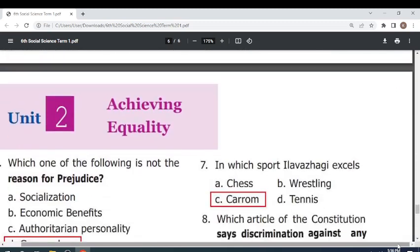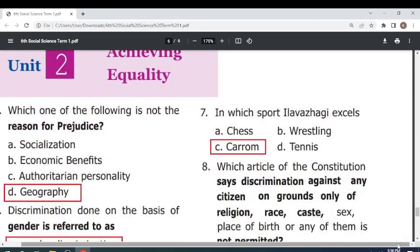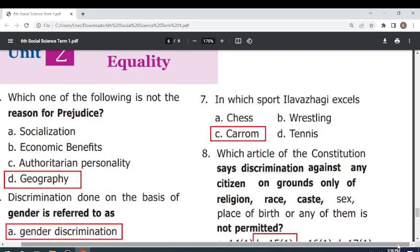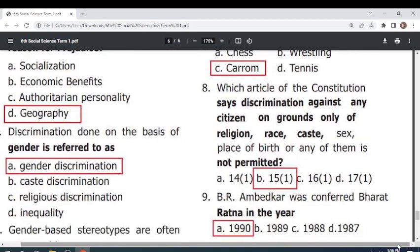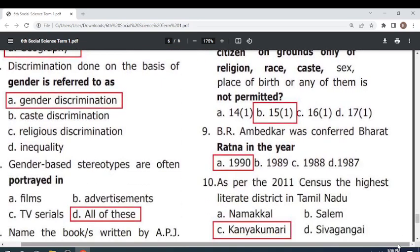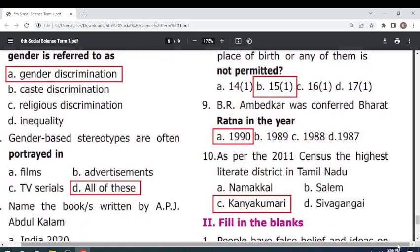Unit 2: Achieving Equality. Which one of the following is not the reason for prejudice? Discrimination based on gender is referred to as gender discrimination. Gender-based stereotypes are often portrayed in films, advertisements, and TV serials.